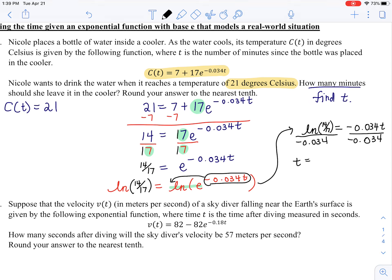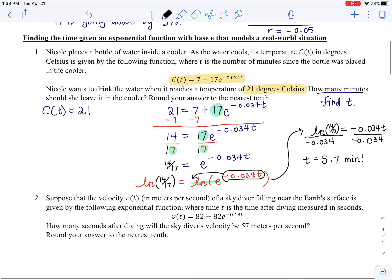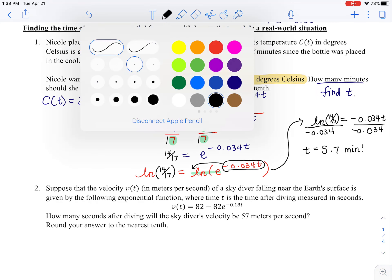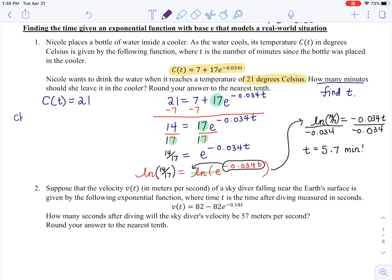I'm so glad I caught what went wrong. Natural log of 14/17, and that's getting divided by that same decimal −0.034. Sometimes you make silly mistakes, but as long as you go back and think about your answer — we knew we shouldn't get a negative number. Let me solve for t: natural log of 14/17 divided by negative 0.034. When you do that, you get 5.7 minutes.